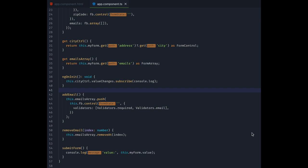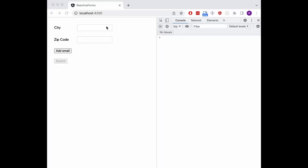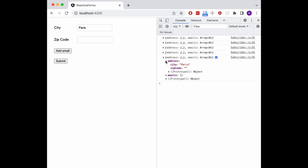We can subscribe to changes of every control in our form group, or even the entire group itself. Let's change the subscription to myForm instead of cityControl. Now as you can see we get an object representing our entire form logged to the console every time we change some input. This is all thanks to the uniform interface across all abstract control subclasses. And it's a real strong point of reactive forms in Angular.